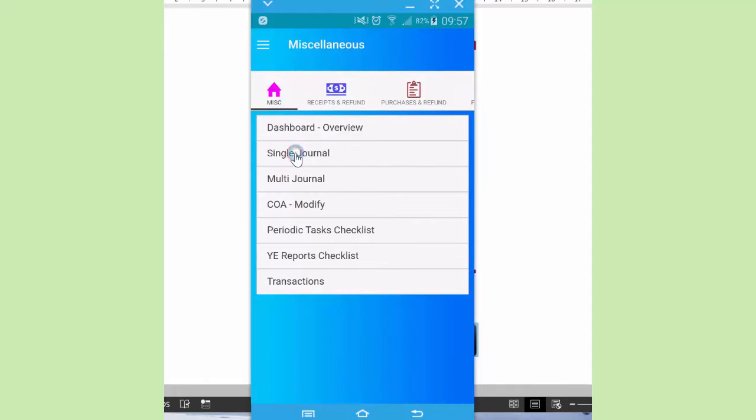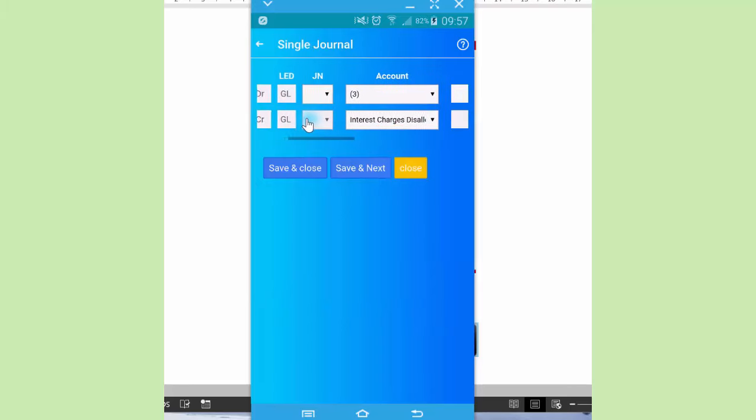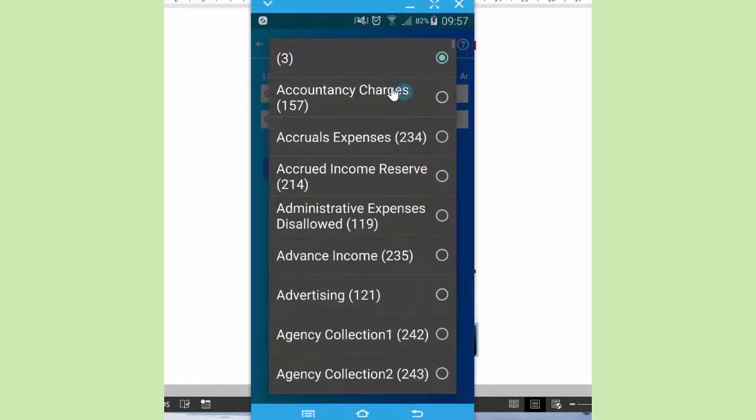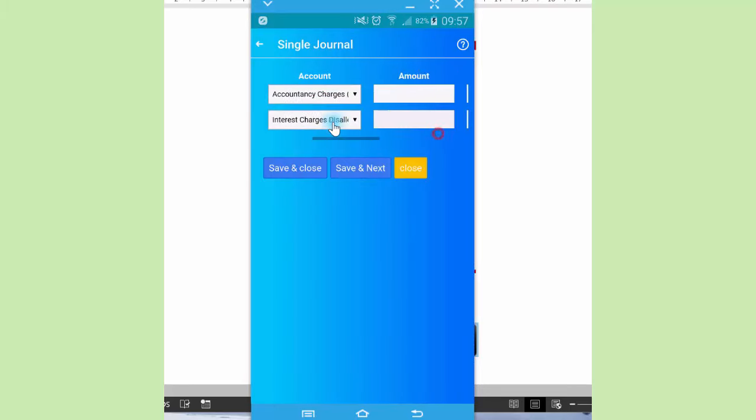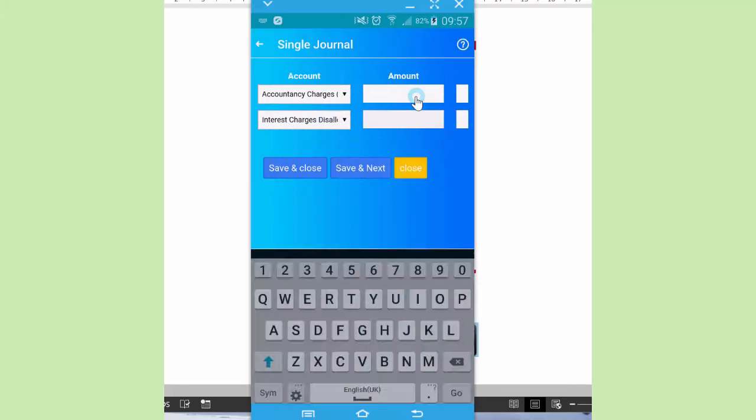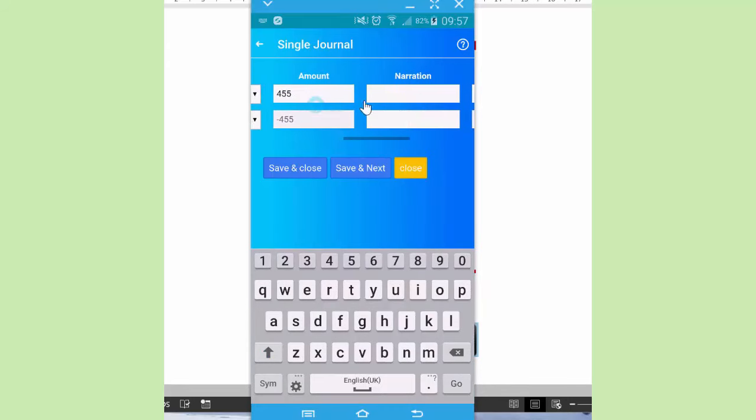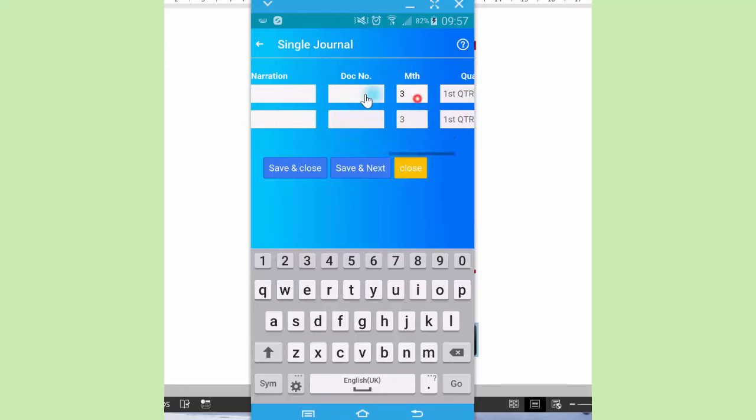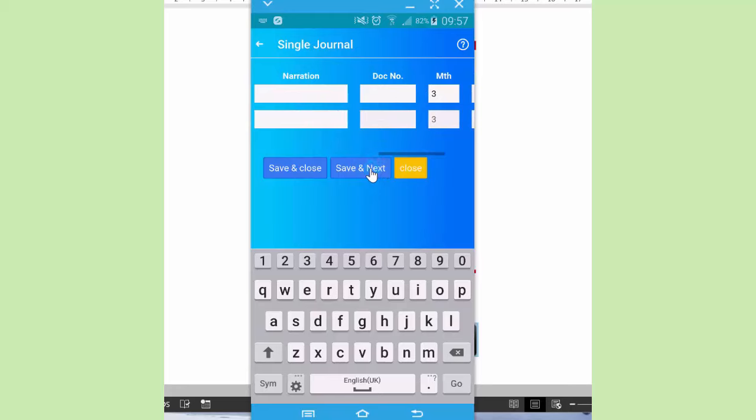Below that we've got a single journal, which is basically a form that provides two accounts. You select the account to be debited, the account to be credited. And then below here, when you type the amount 450, the negative amount is auto-generated. The narration, document number, the month is auto-generated, and so on. After that, you save and next or save and close.